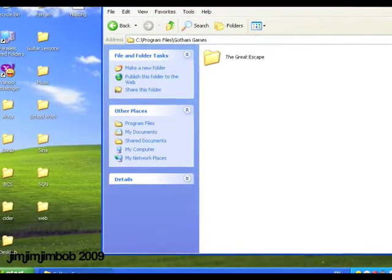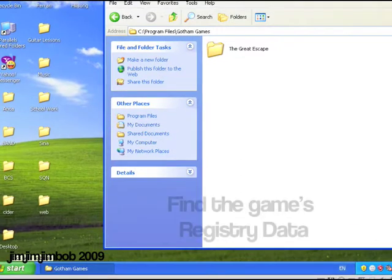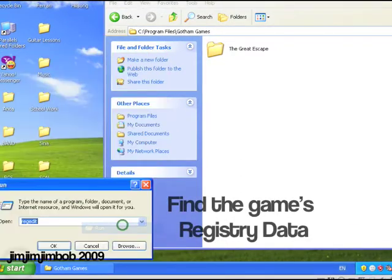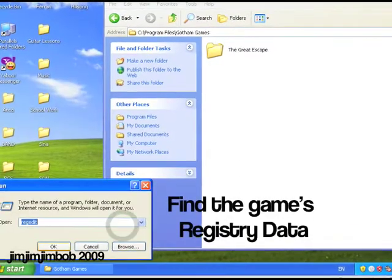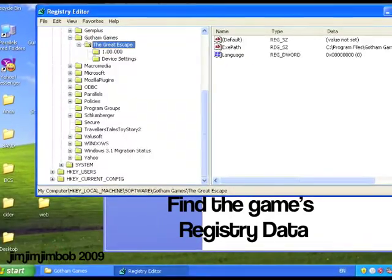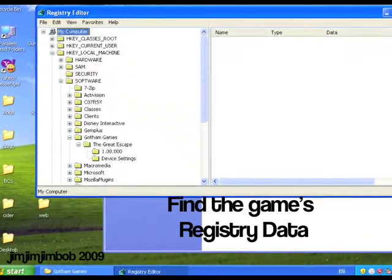So once we've got our game across, we're going to have to get something else from Windows. Might as well do it all at once. I'm just going to click start, run, regedit, hit okay, and here we go.